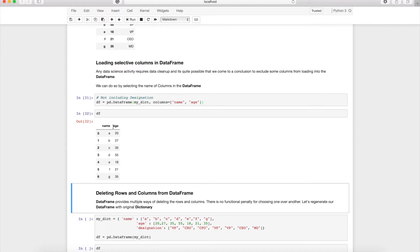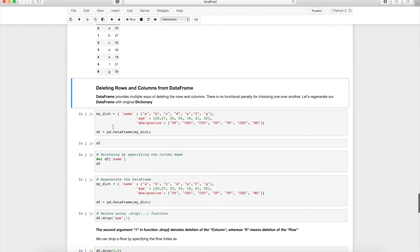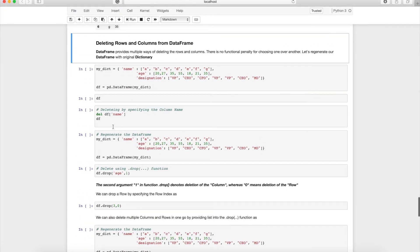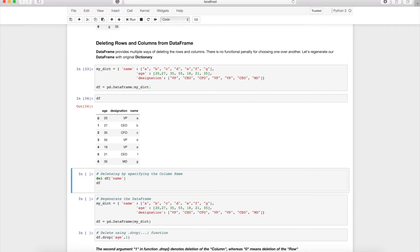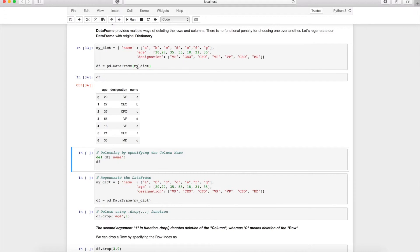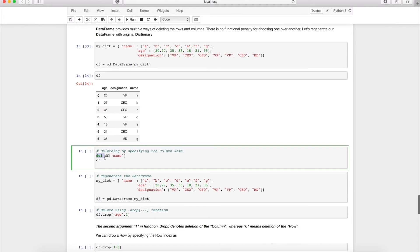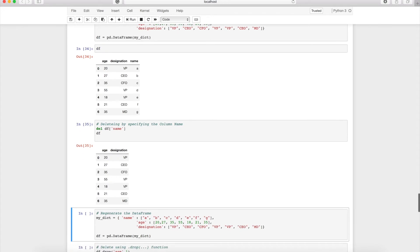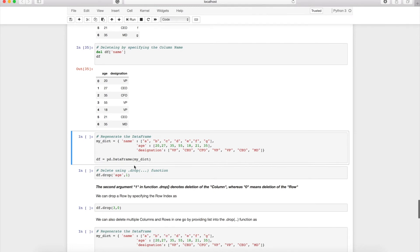Now let's look at deleting columns or rows. There are multiple ways and no performance penalty for choosing one over another. One way is dictionary syntax: del df['column_name']. Another better approach is using the drop() function — for example, df.drop('age', axis=1) deletes the age column.